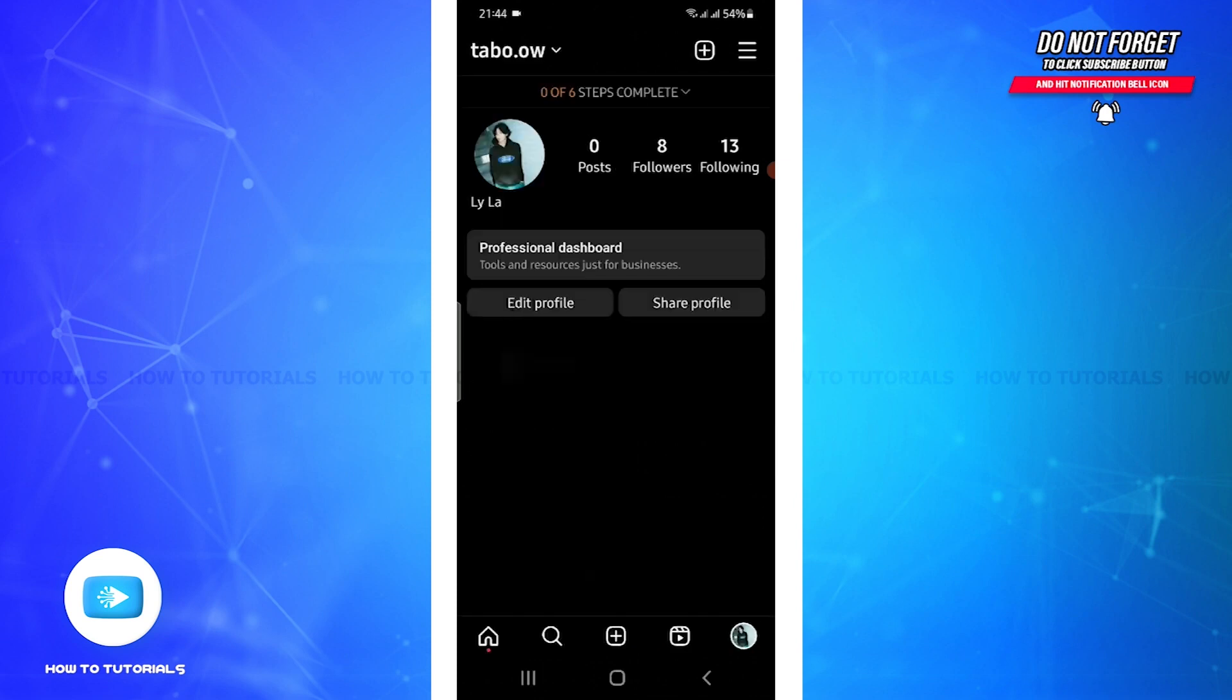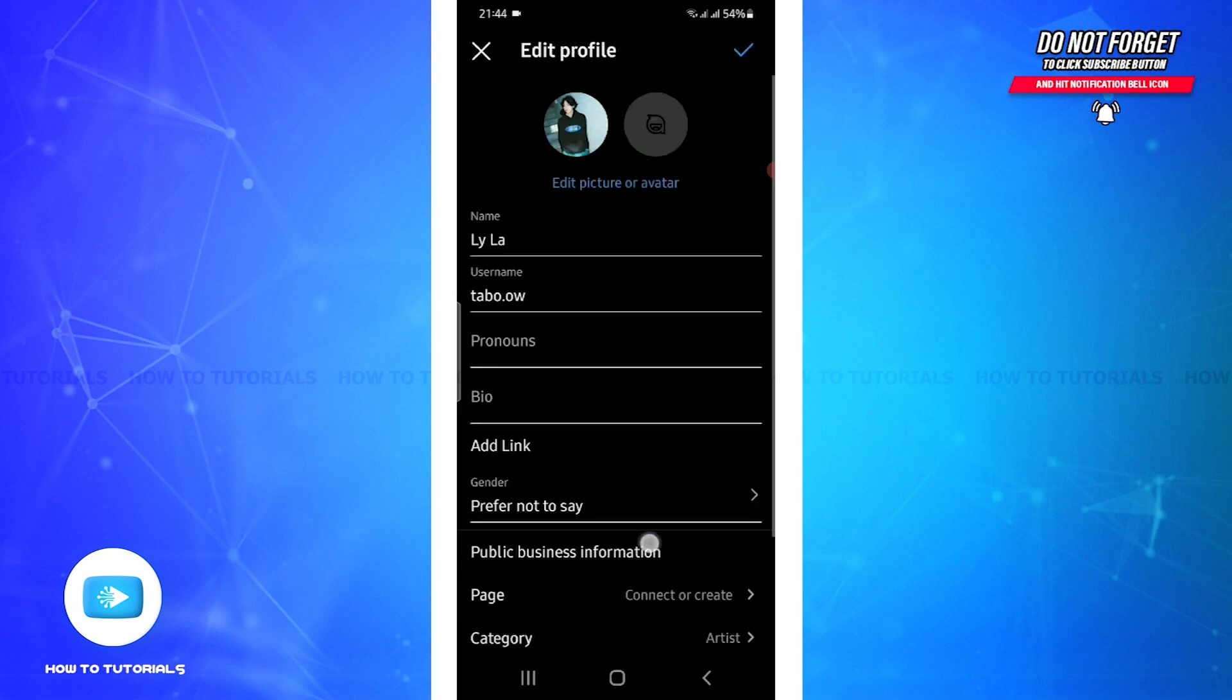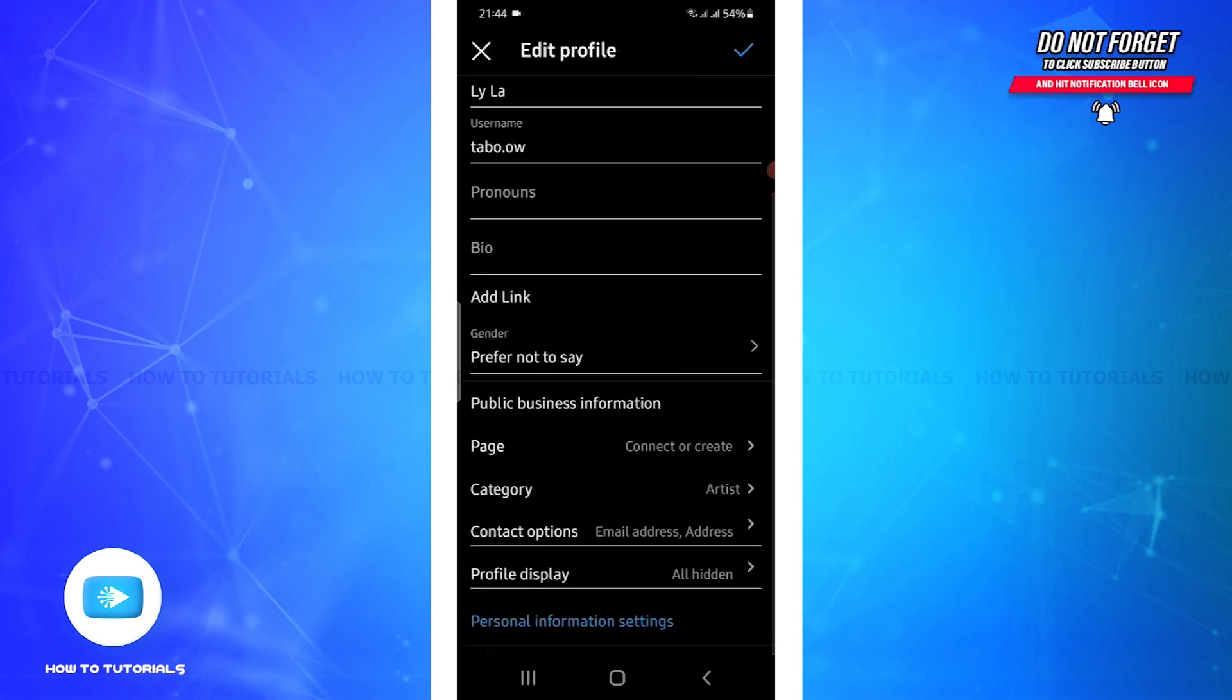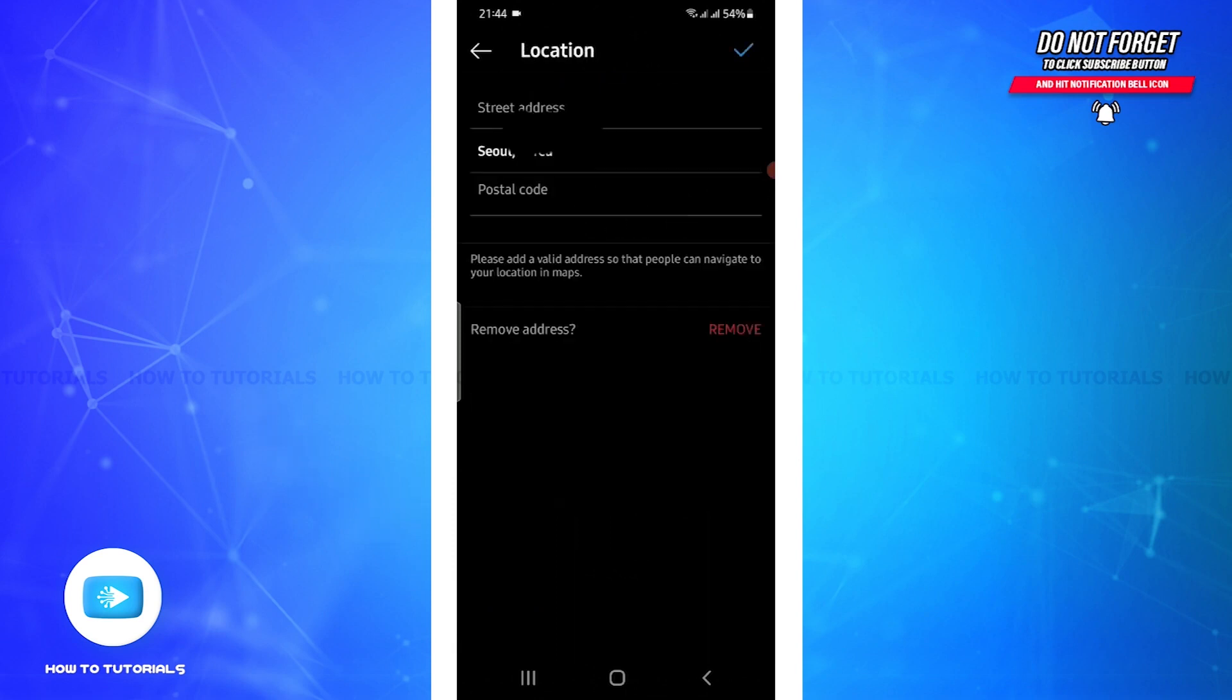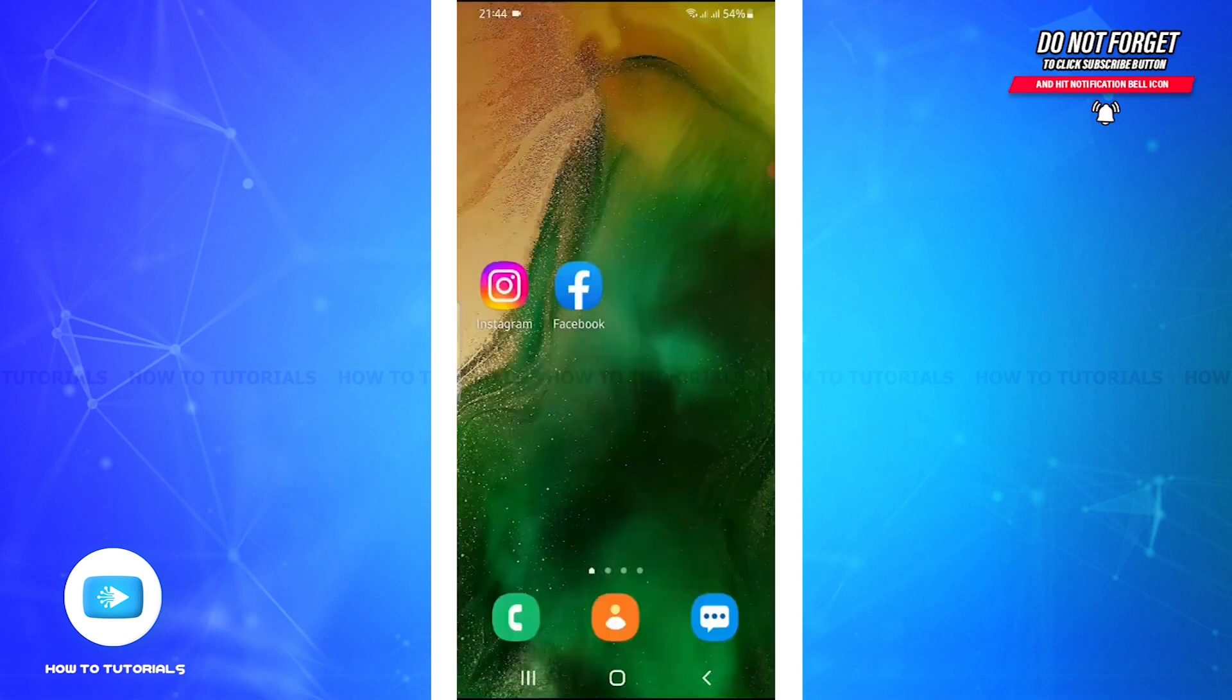Now again, if you need to change your region or country, simply click on Edit Profile and scroll down. You will see Contact Option - click on it and from here you can always change your country or region.